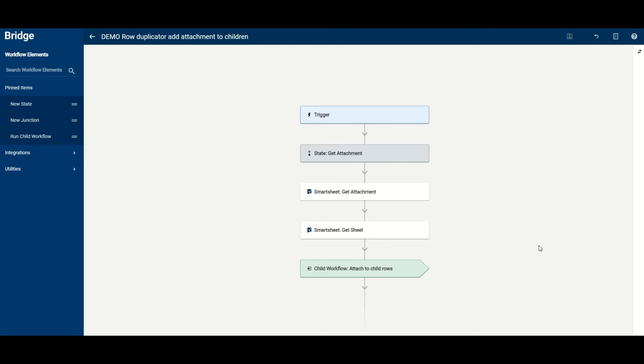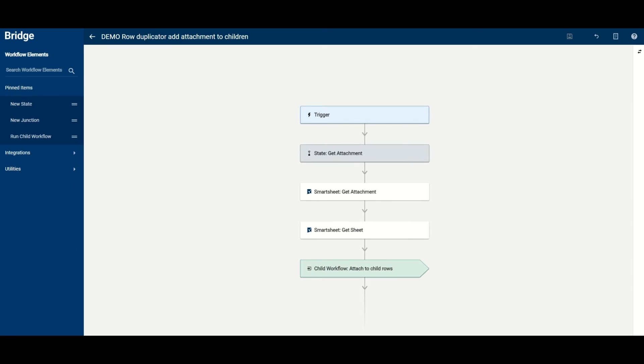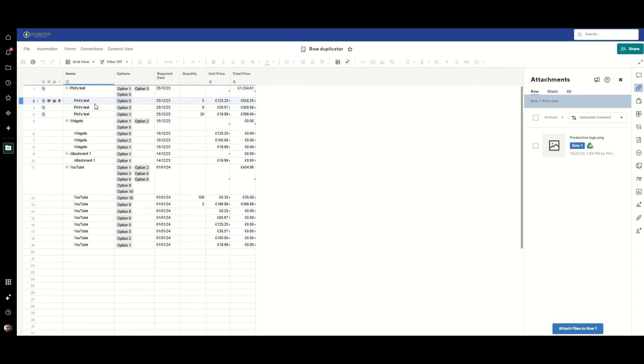And then we go, hey, for those rows please add that attachment link to them. We go back to the sheet, we refresh, and we have it attached to all the rows beneath it.